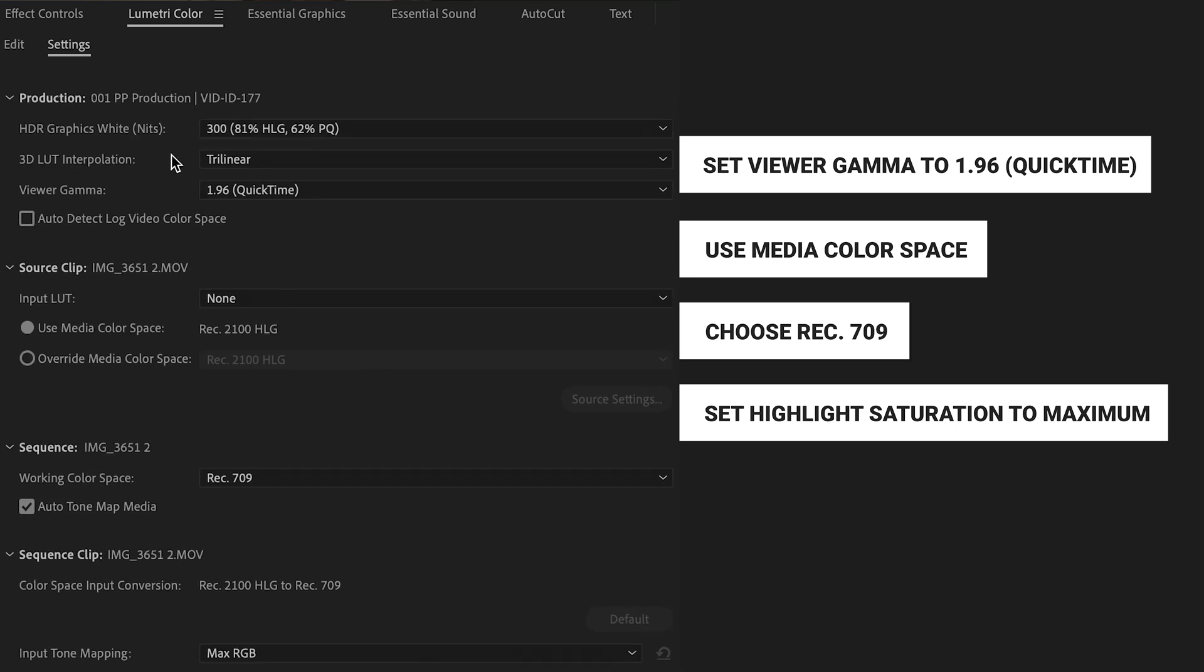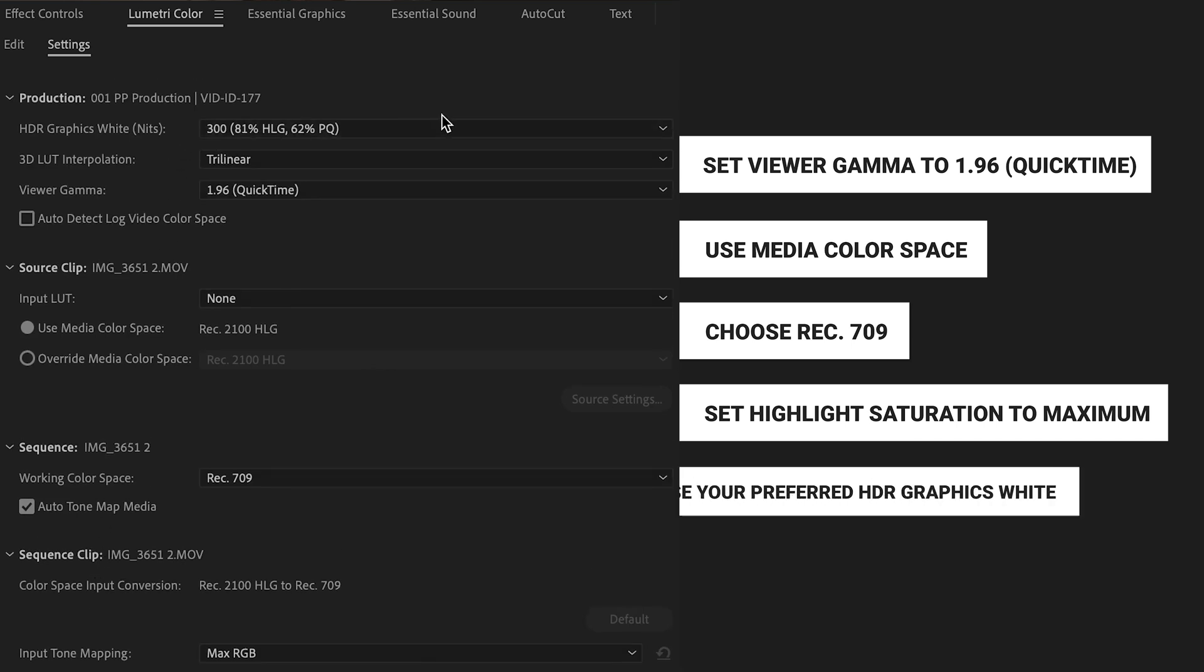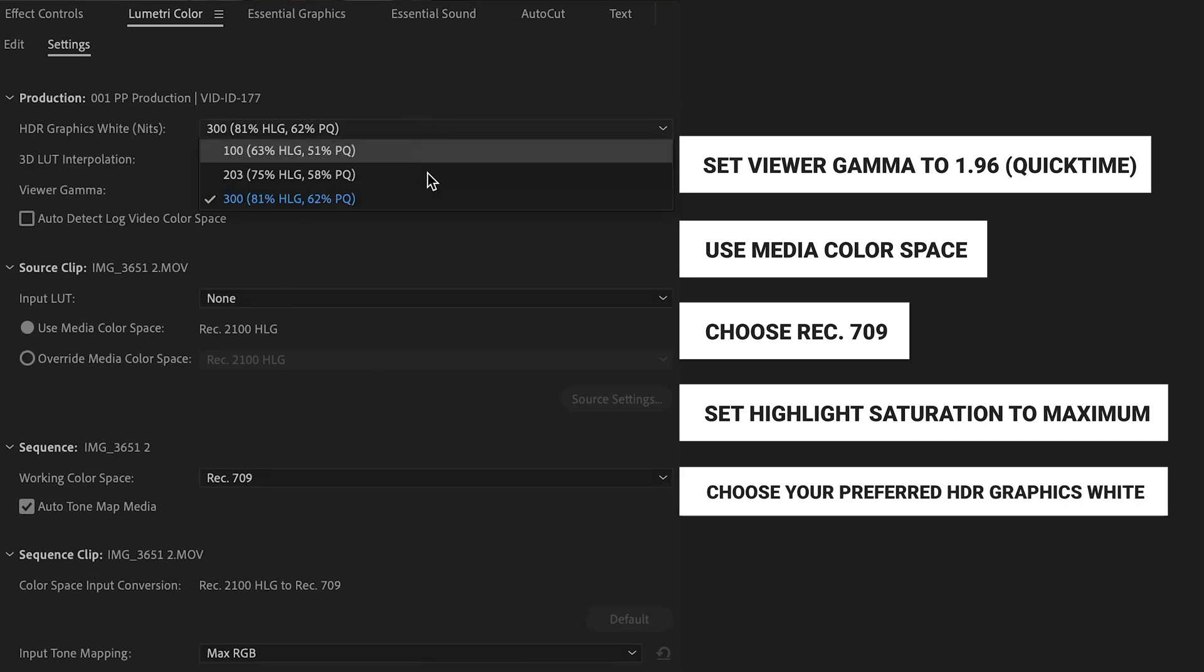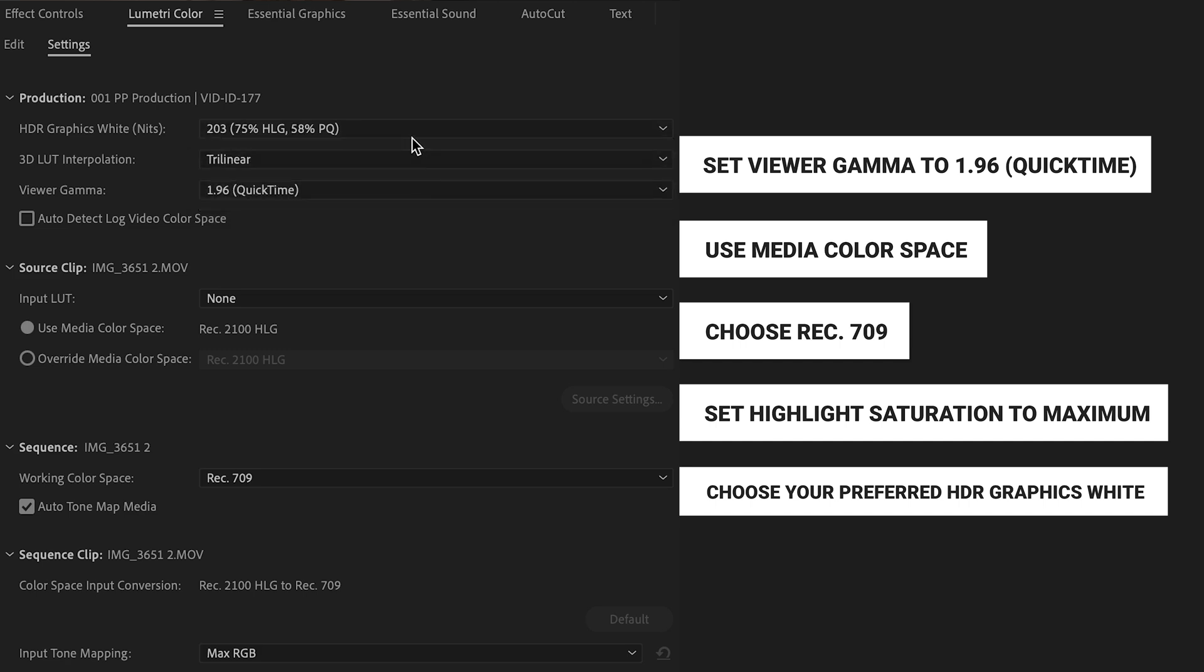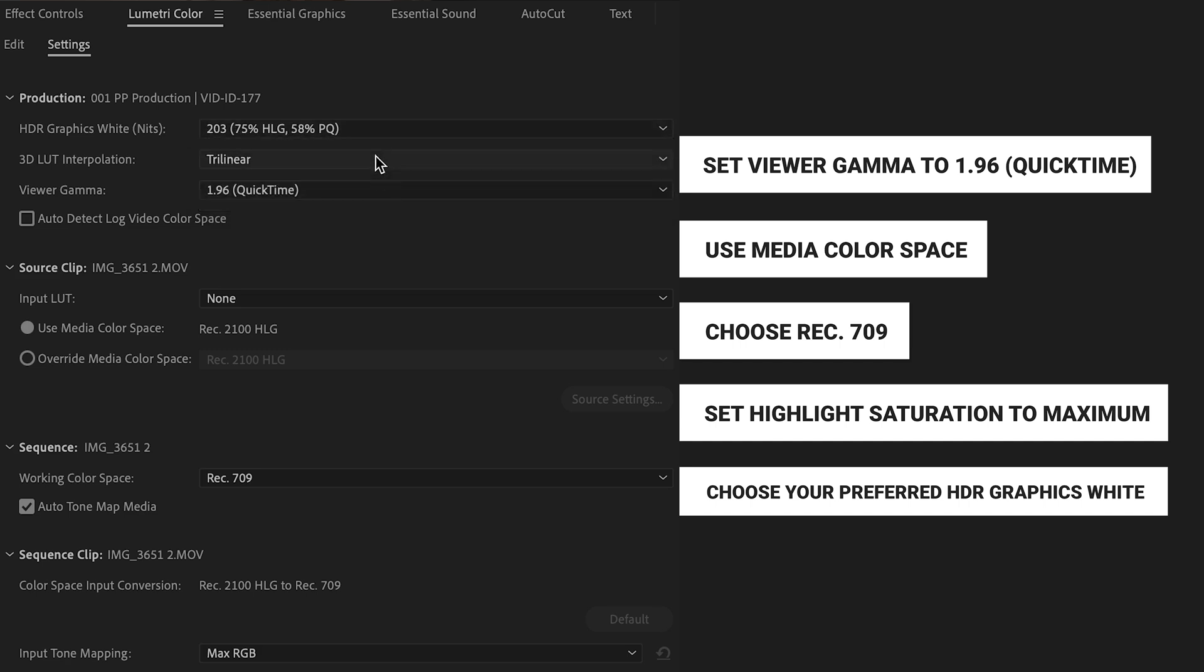We want to pretty much almost always crank up this highlight saturation. And then again, with the HDR graphic white setting, you might want that at 203, you might want that at 300. And that's just on a case-by-case basis.